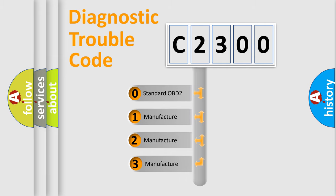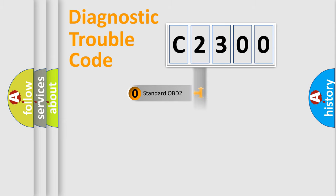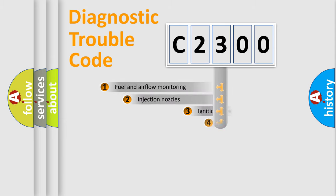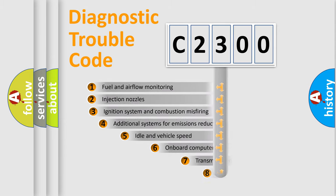If the second character is expressed as zero, it is a standardized error. In the case of numbers 1, 2, or 3, it is a manufacturer-specific expression of the car-specific error.